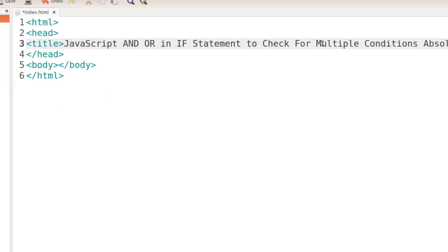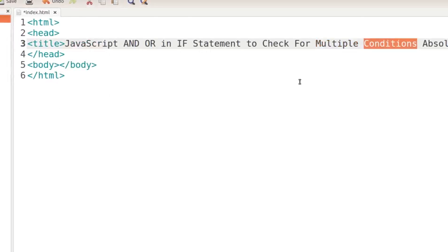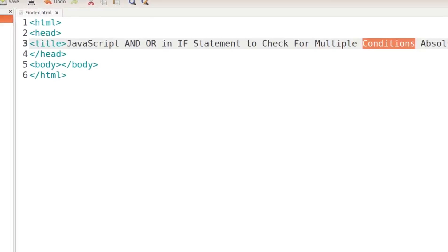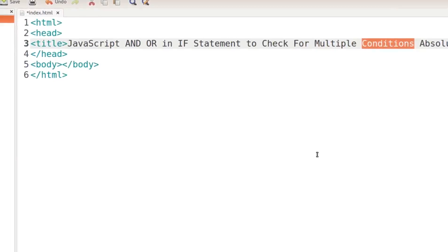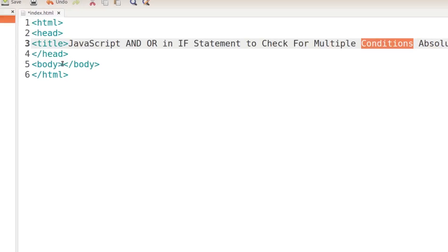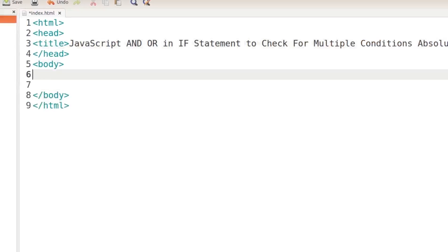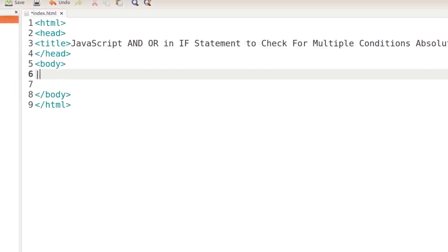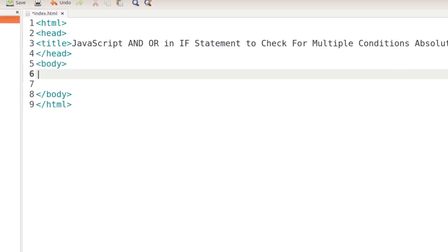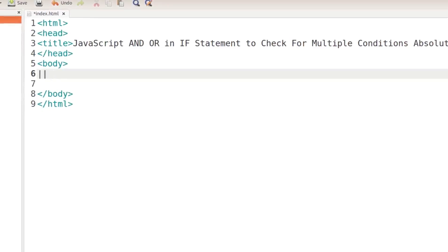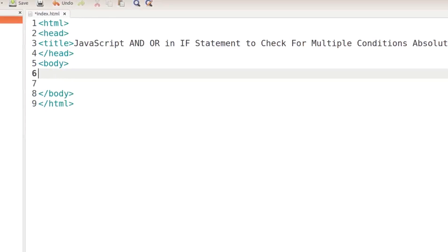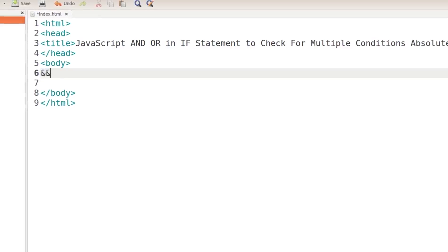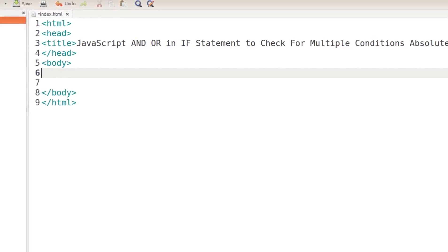The title is 'JavaScript AND OR if statement to check for multiple conditions.' There are times when we have to check for two or more conditions. To accomplish this we use an OR statement and an AND statement. The OR statement is two pipe characters — hit Shift and the key above Enter. Two pipes is the OR statement. Two ampersands is the AND statement, used when checking if two conditions are both met.